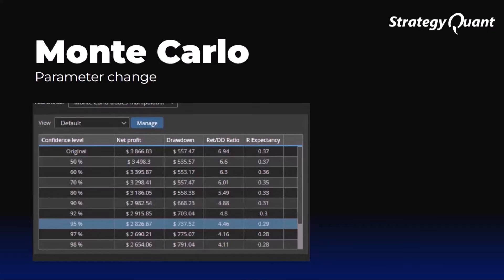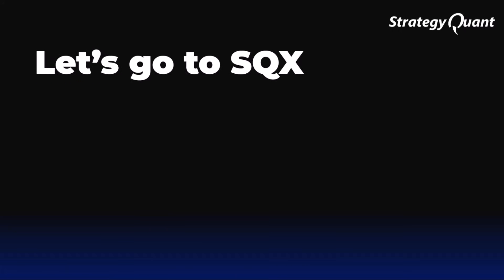And suddenly, that beautiful equity from the backtest doesn't look so perfect. What do you think? This is exactly the kind of reality check a trader needs. Theory is great, but we learn the most in practice.